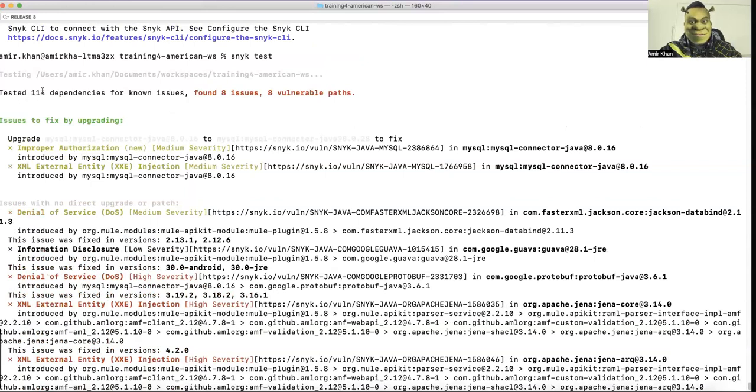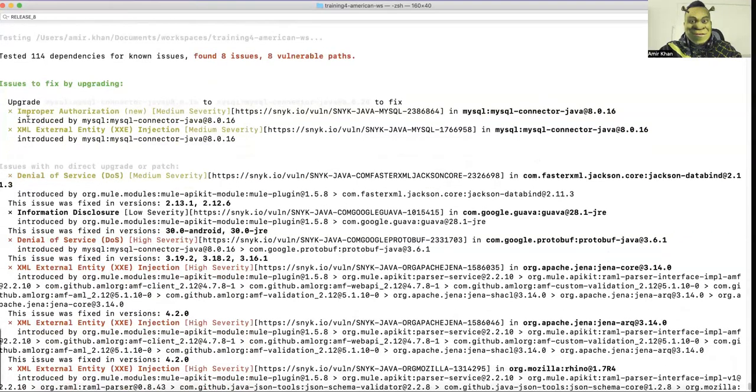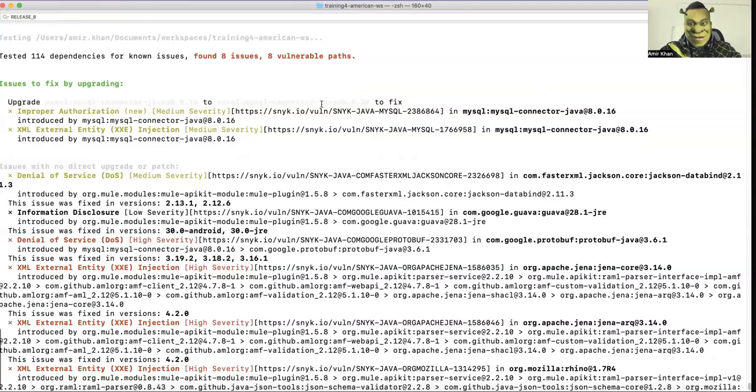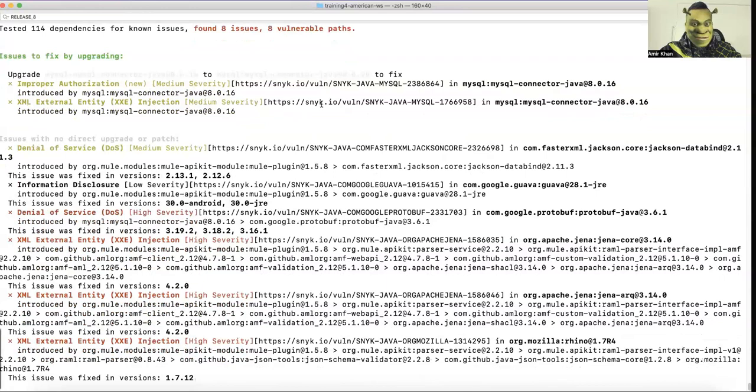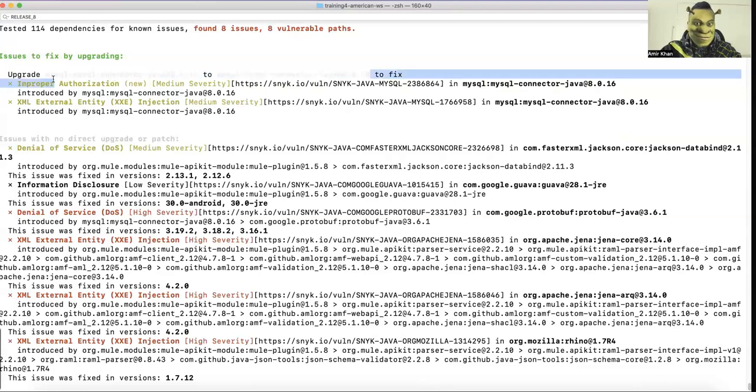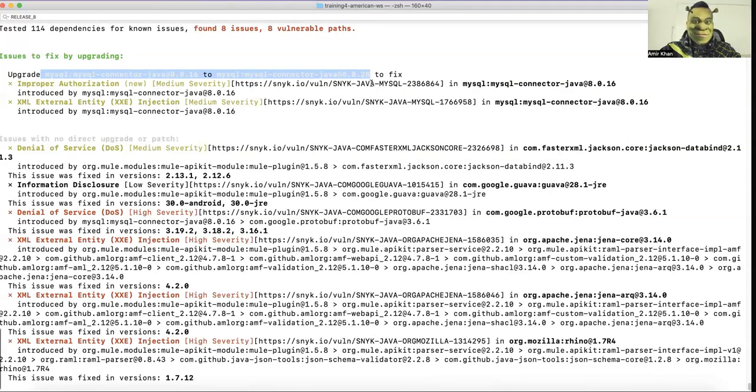So it has started to analyze, querying all vulnerabilities and actually it found few of them. So you can see here it tested 114 dependencies, found eight issues and eight vulnerable paths. And I have the possibility now to upgrade a few of them to just get rid of the MySQL issues which you can see are in the version 16 and I should be upgrading it to a version which is here 28.